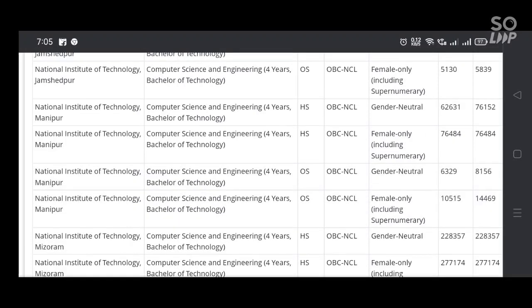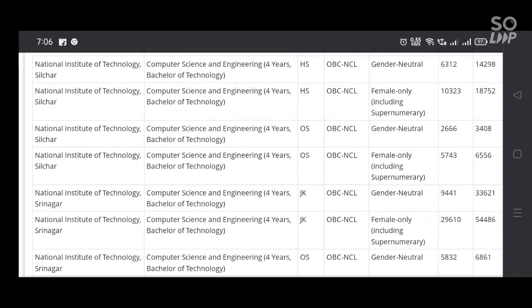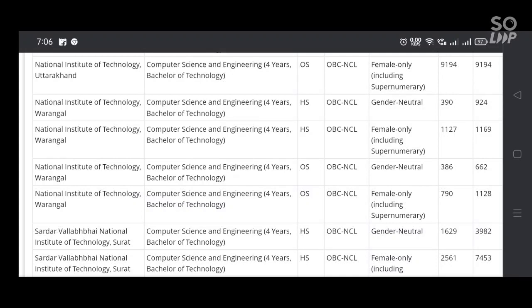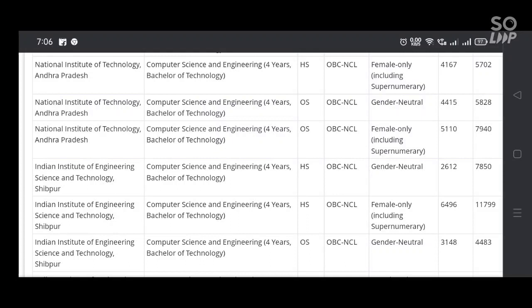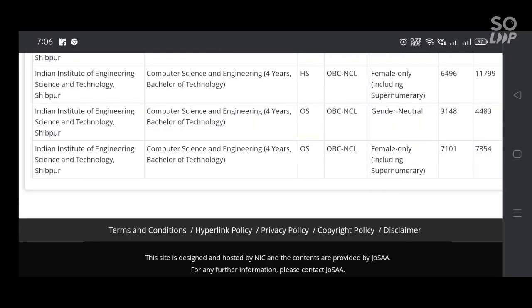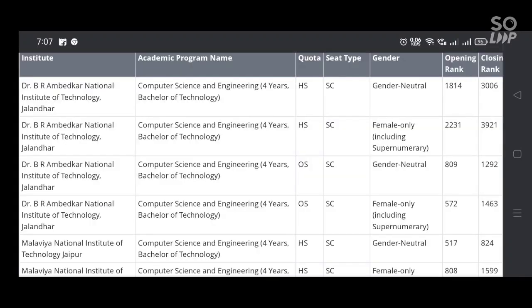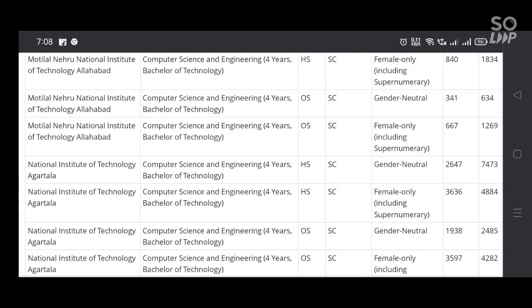Their opening and closing ranks in all branches — today I gave you computer science and engineering. Next I will give you ECE, EEE, civil, mechanical, and biotechnology. In all branches I'll make videos for entry into all NITs, GFTIs, and IIITs. And further I'll also make videos regarding IIT entries with their opening and closing ranks.